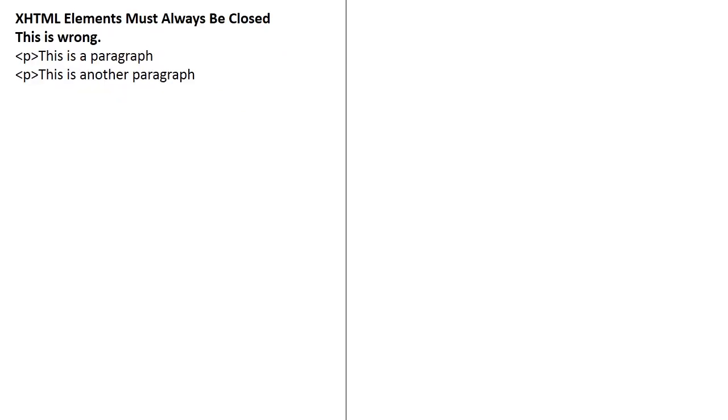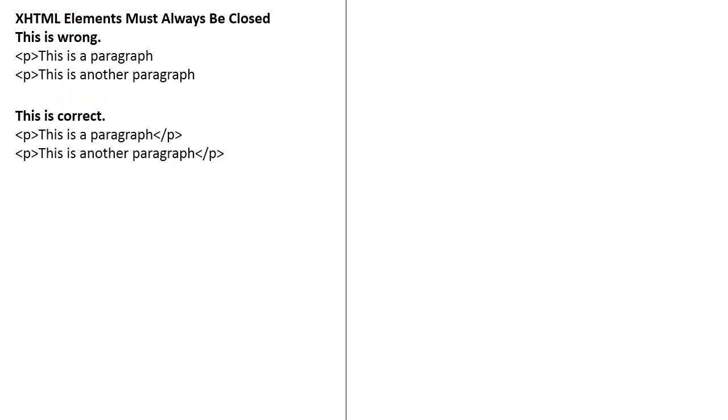XHTML elements must always be closed. And for this example, you have paragraphs which one is right and which one is wrong. Like this is wrong. There is a paragraph without a closing tag. This is another paragraph without a closing tag. This one is wrong. And while this one is correct, a paragraph, the text must be inside the two tags. Like this is a paragraph. And this is another paragraph. There is an opening and a closing tag.